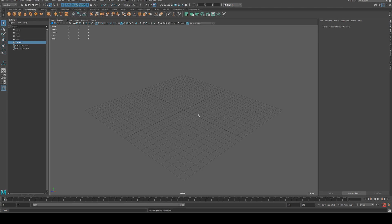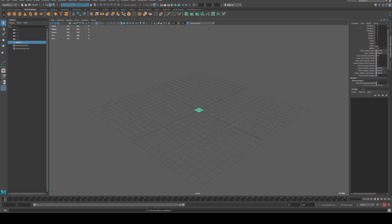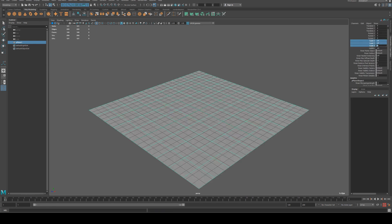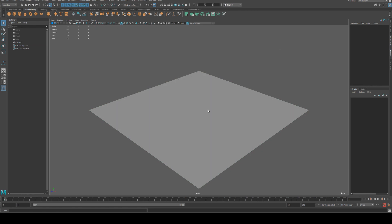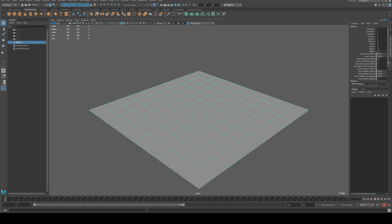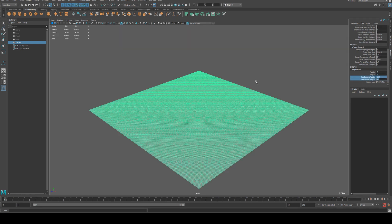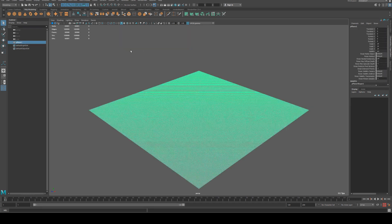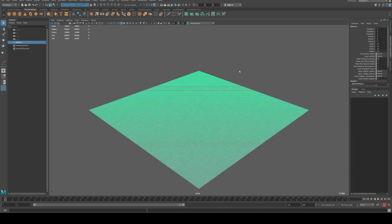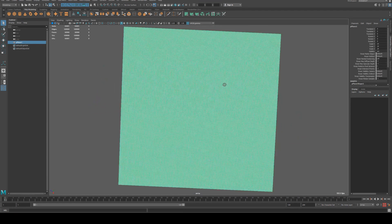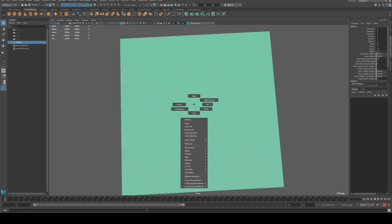So to do this we're going to start off by creating a polyplane and we are going to increase the scale to be 24 by 24. The subdivision width and height we're going to set to 250 so it's going to be very high resolution, currently at 63,000 verts, so consider that this may slow down your computer a little bit.